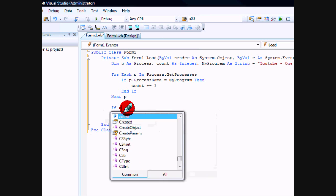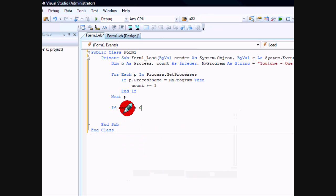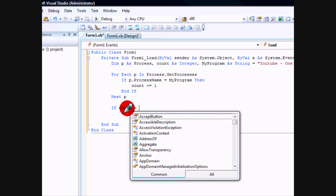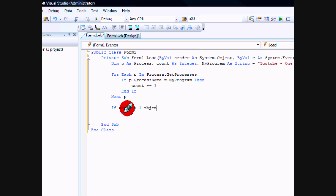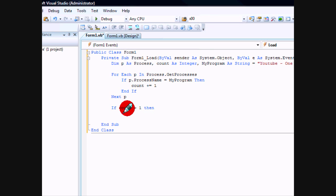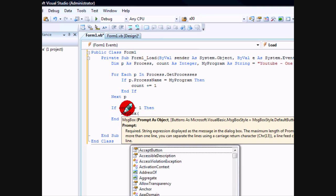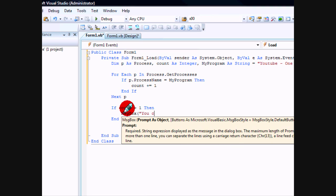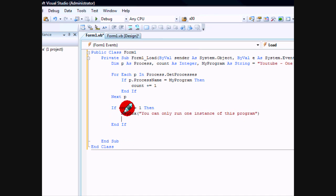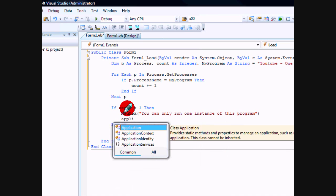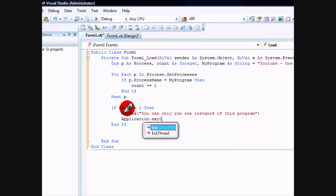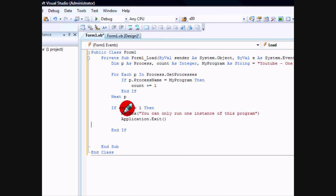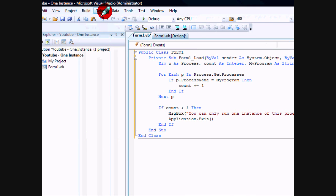So if count is greater than one, then we'll show a message box saying you can only run one instance of this program. Then we'll do Application.Exit.